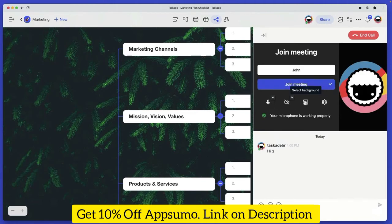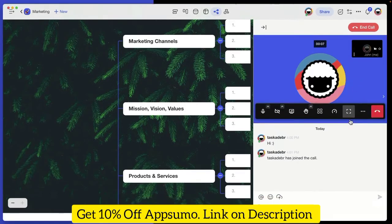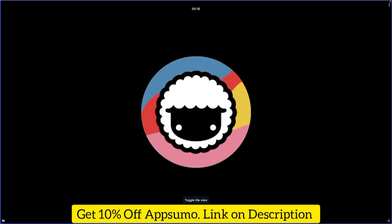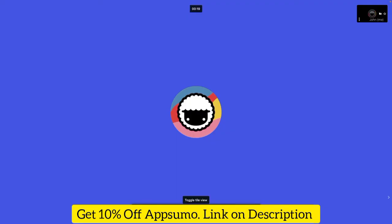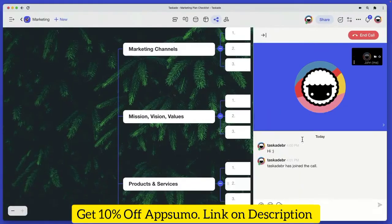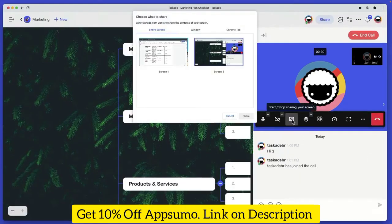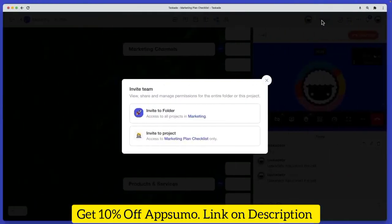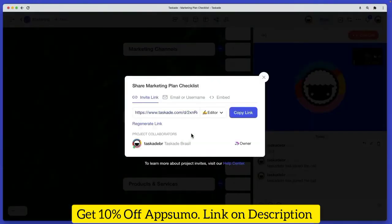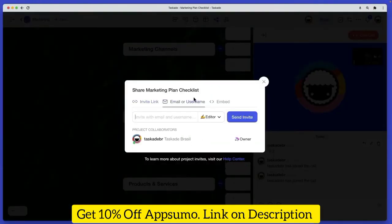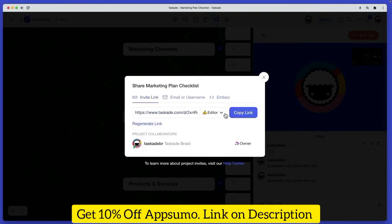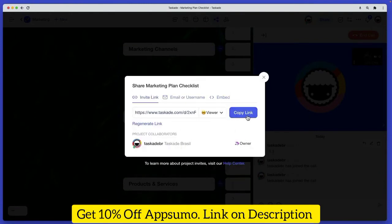Taskade brings communication and collaboration to the same plane by implementing chat and video conferencing directly in the project space. Click on the start call button to jump on a video call with your team, or type your message in the chat window to start a discussion in real time. You can also invite people from outside your organization. Just generate a link and send it to clients and stakeholders to bring them on board.